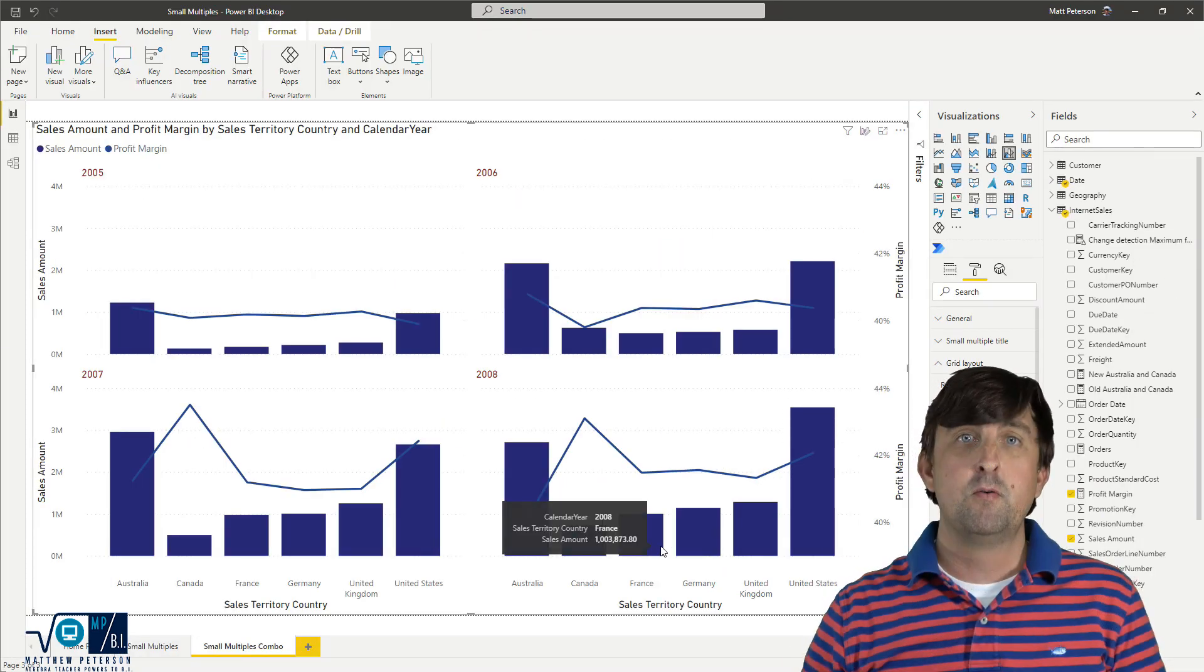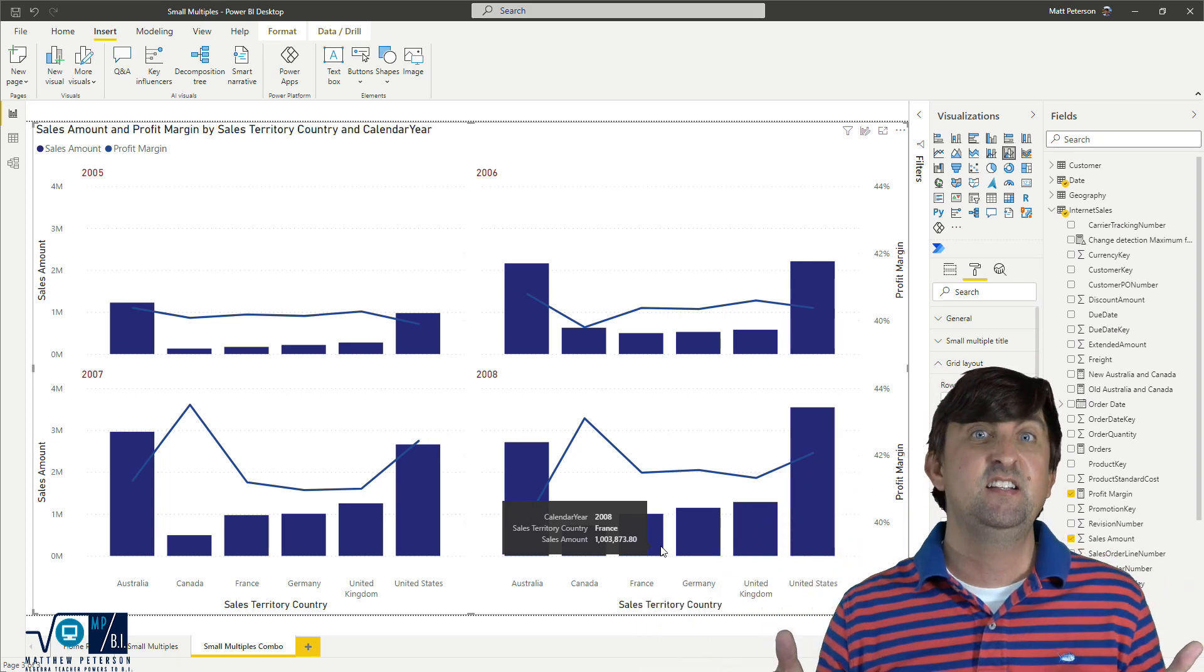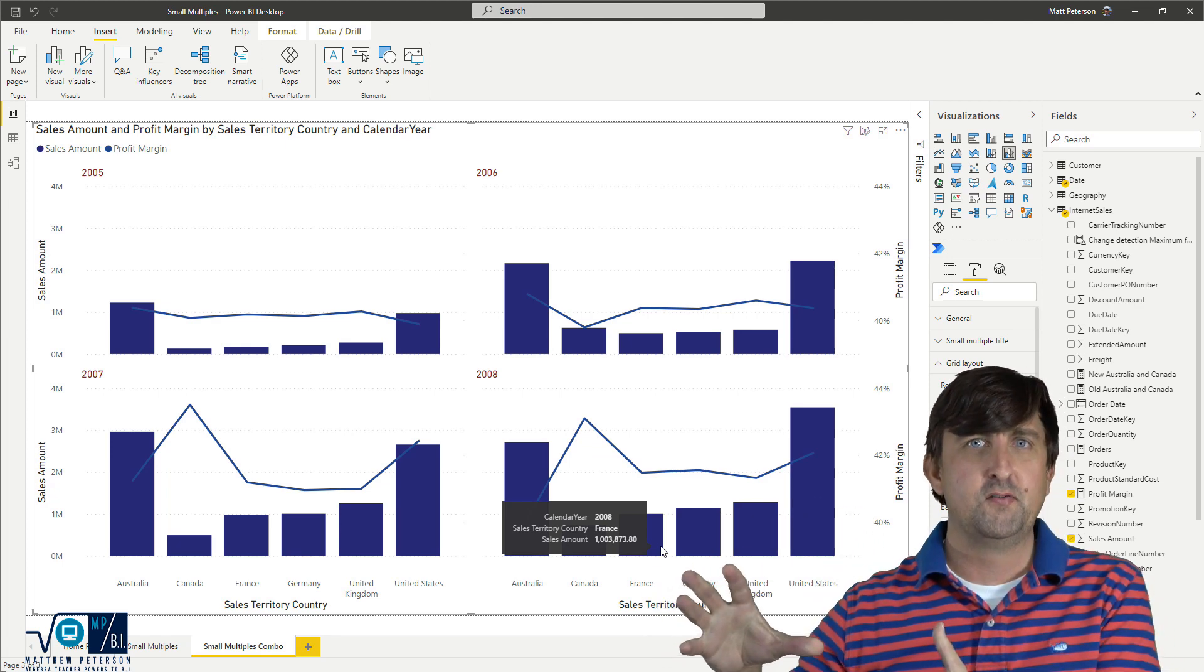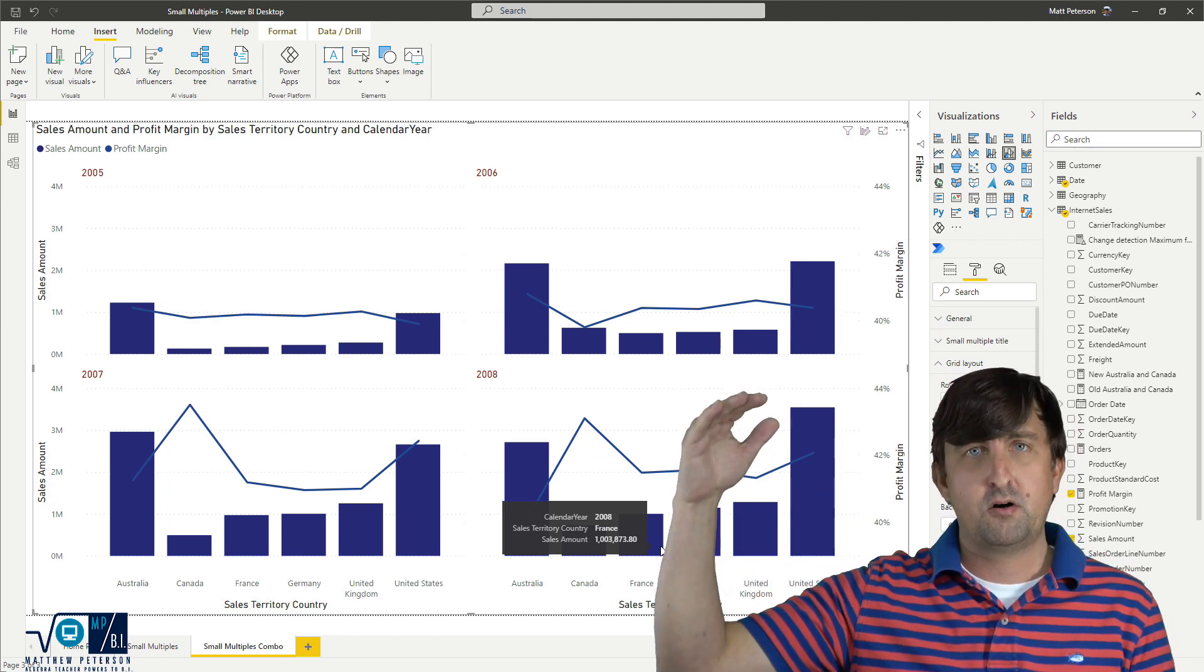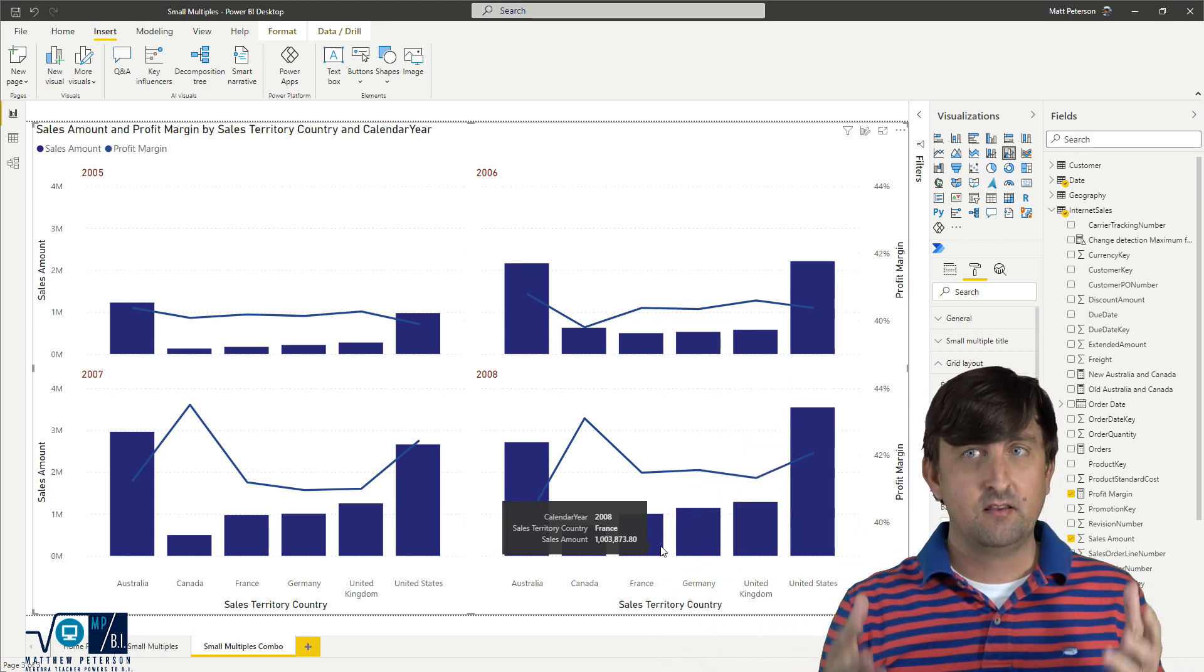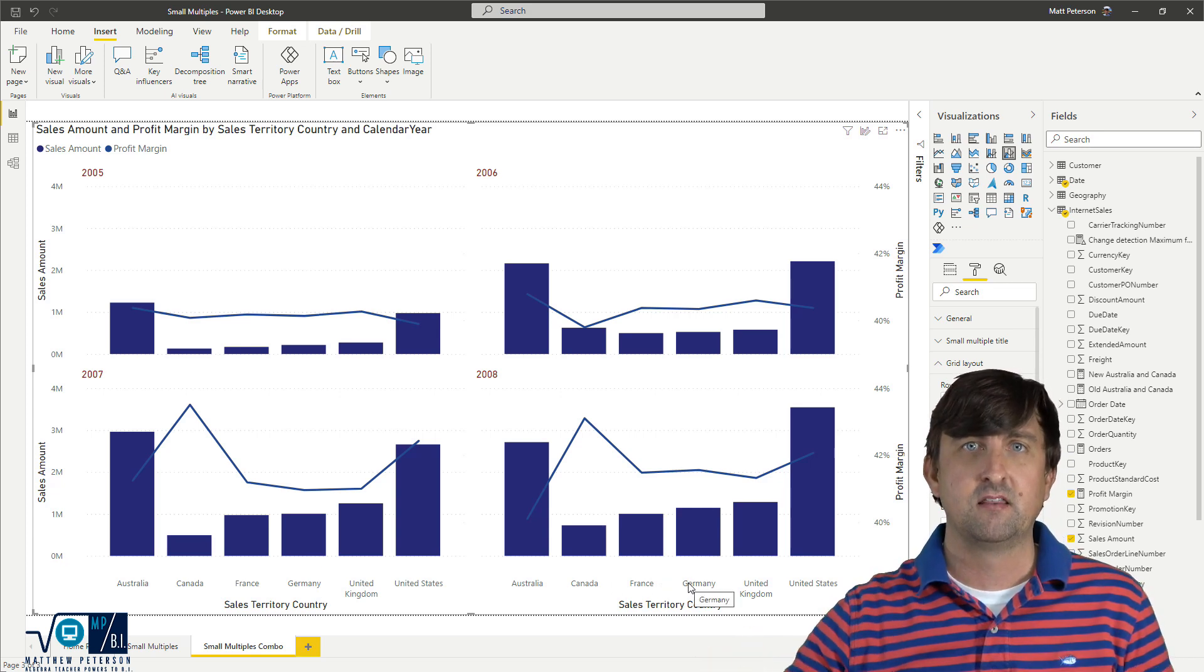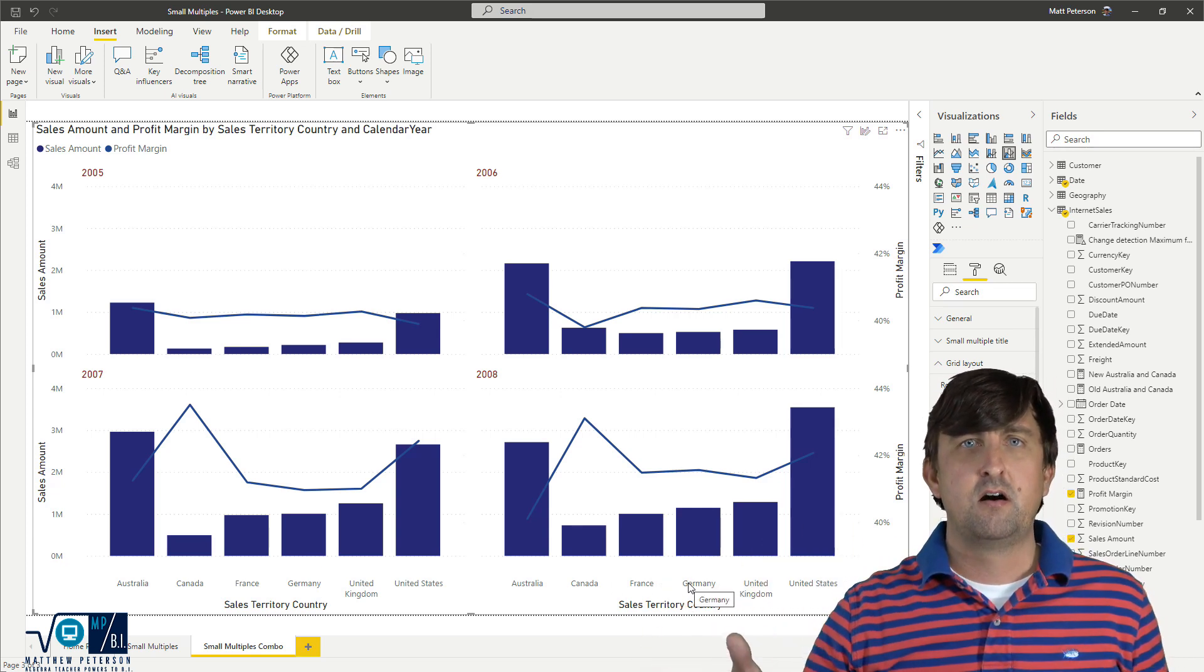Also note, if you have more tiles that can show, so maybe I had, you know, 15 years here, it's going to be really hard to put all 15 within this one visual. So a scroll bar will pop out so that you can go up and down in order to see the visuals themselves. And that's why these axes labels are pinned down here at the bottom.